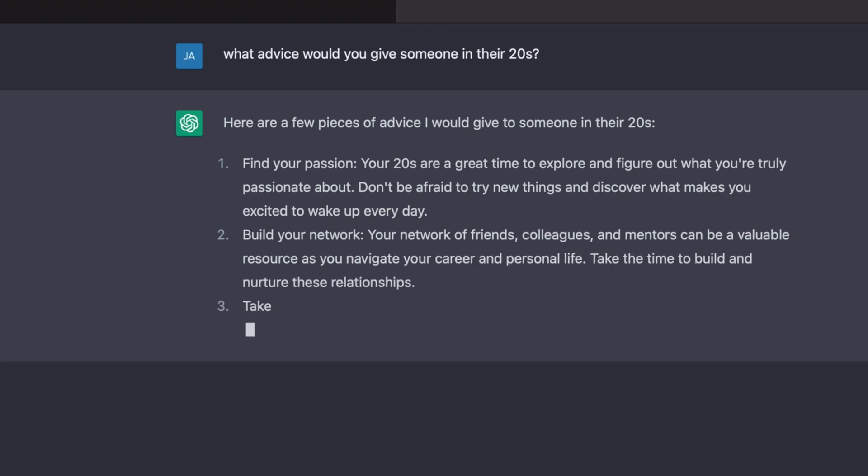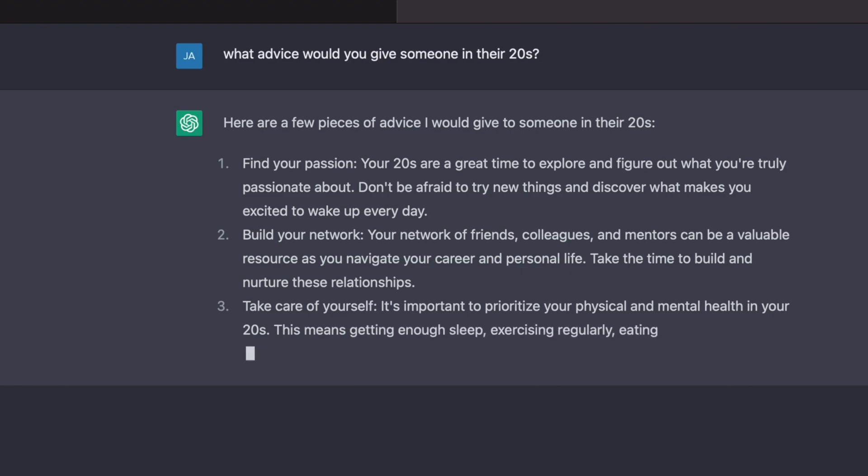The answers that it gave were pretty generic, and it makes sense because it's kind of cultivating answers from all over the web and systematizing them into what it thinks the most relevant answer is—the most relevant information—and then kind of rephrasing it with its machine learning tools.